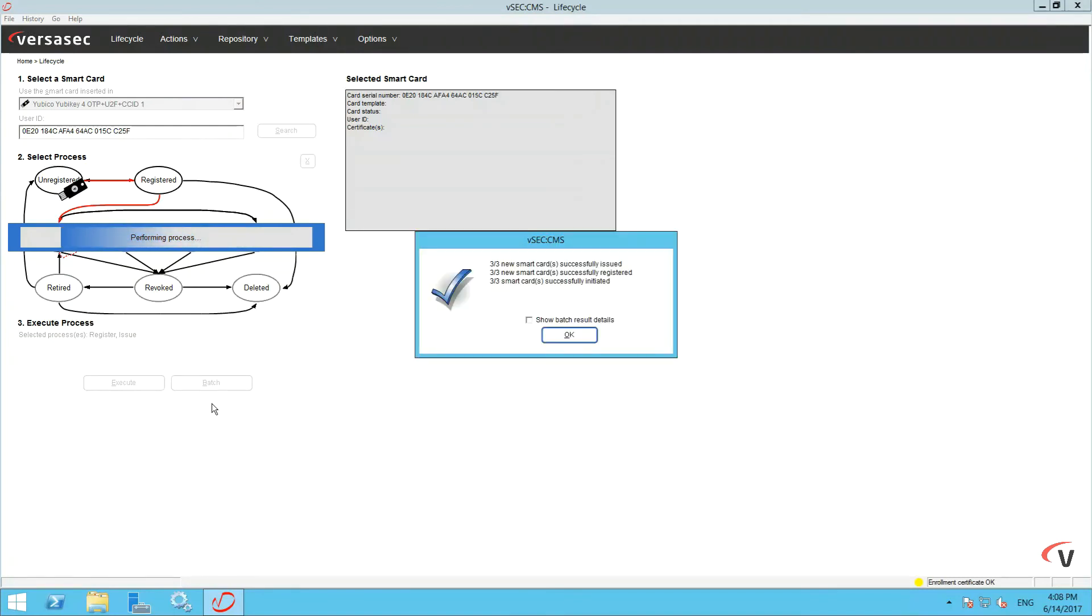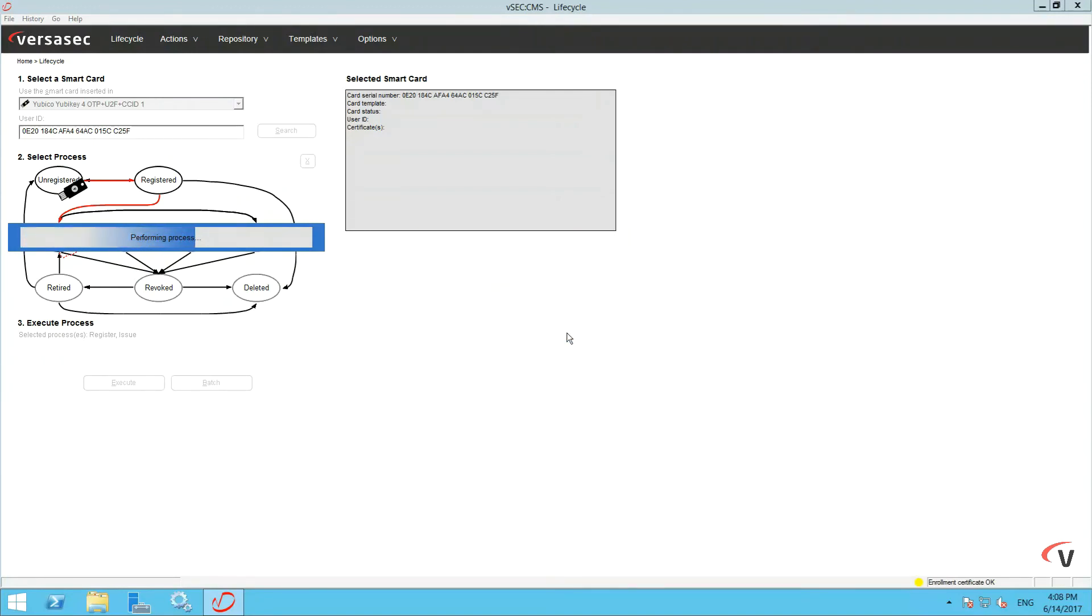As you can see, all three cards have been successfully issued, registered, and initiated. Click OK and clear the filter to see your newly batch issued YubiKey.